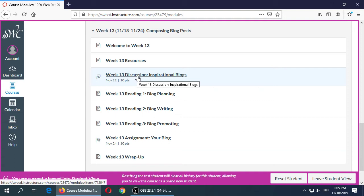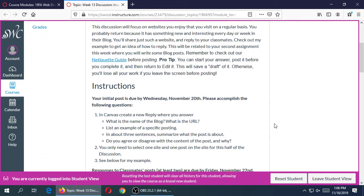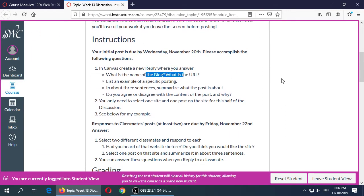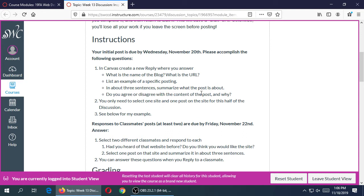The first half of the assignment for this week is called Inspirational Blogs. You're going to share in the discussion board an example of a website that has a blog — something that updates often, that has new articles, new news — something that you read on a regular basis. Tell us the name of the blog, the address, and one particular posting that you like or that interests you. Summarize it a little bit and tell us if you agree or disagree with the content and why. You only need to find one site and one post for this part.